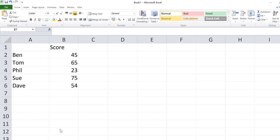In this video, I'm going to do a brief demonstration of how to use the average function. Imagine we've got five people and we've all got the following scores in a game.